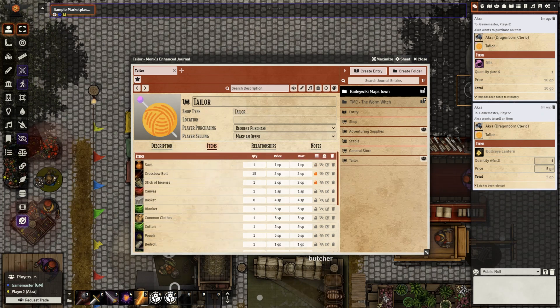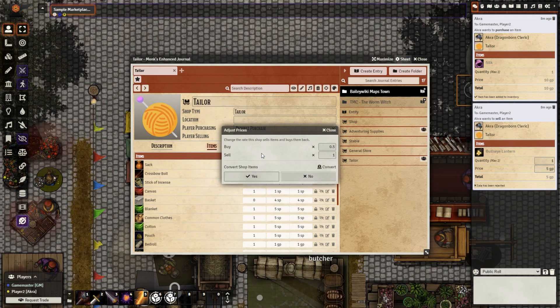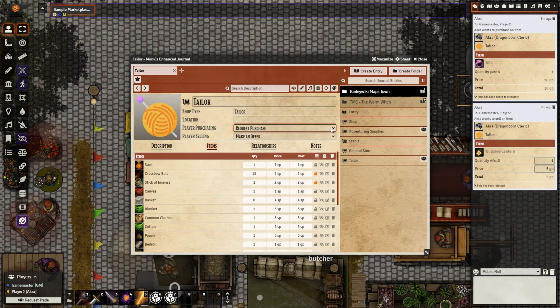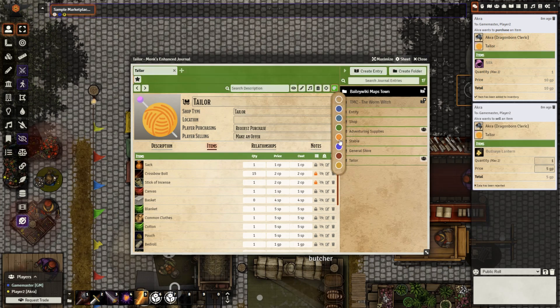You can also adjust all of the prices simultaneously right here, adjusting both the buy and sell price. And if you're using the stylish journal module, you can add in some neat things such as a color theme, changing the view of the whole shop.